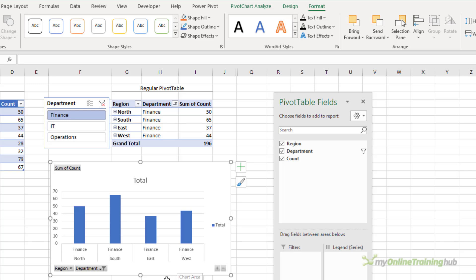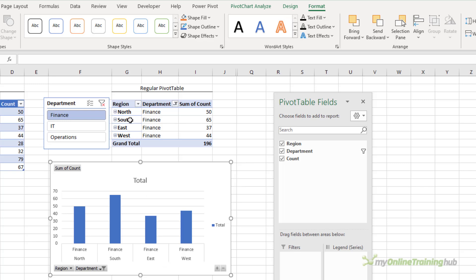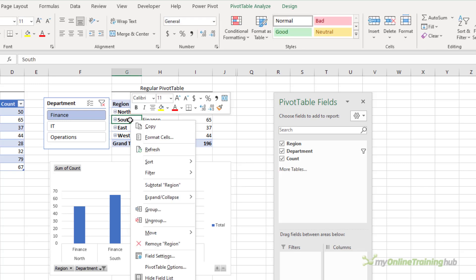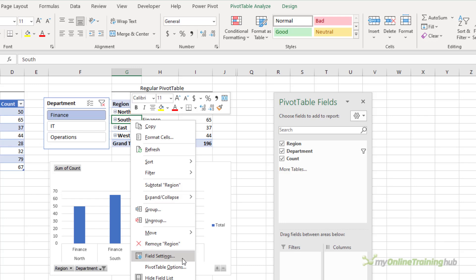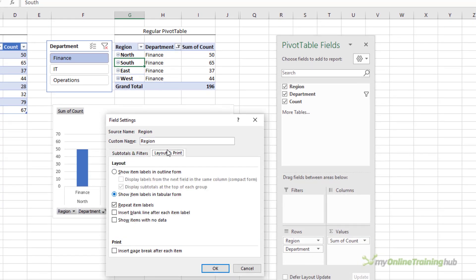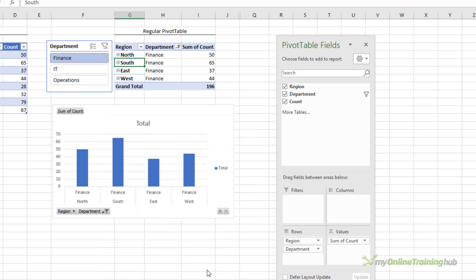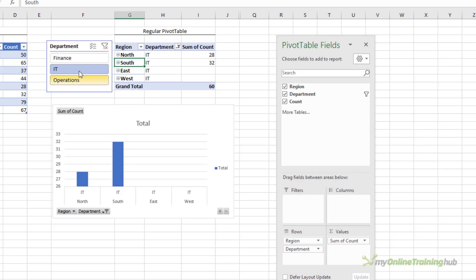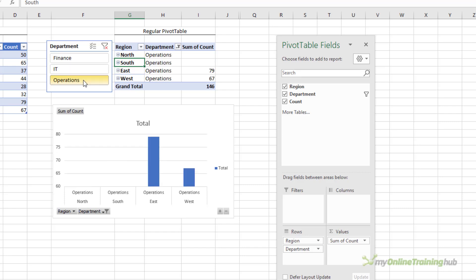Now with regular pivot tables it's easy. We simply select the field and right click, go into field settings, and then on the layout and print tab show items with no data. And now when I select IT or operations all four regions remain on the horizontal axis.